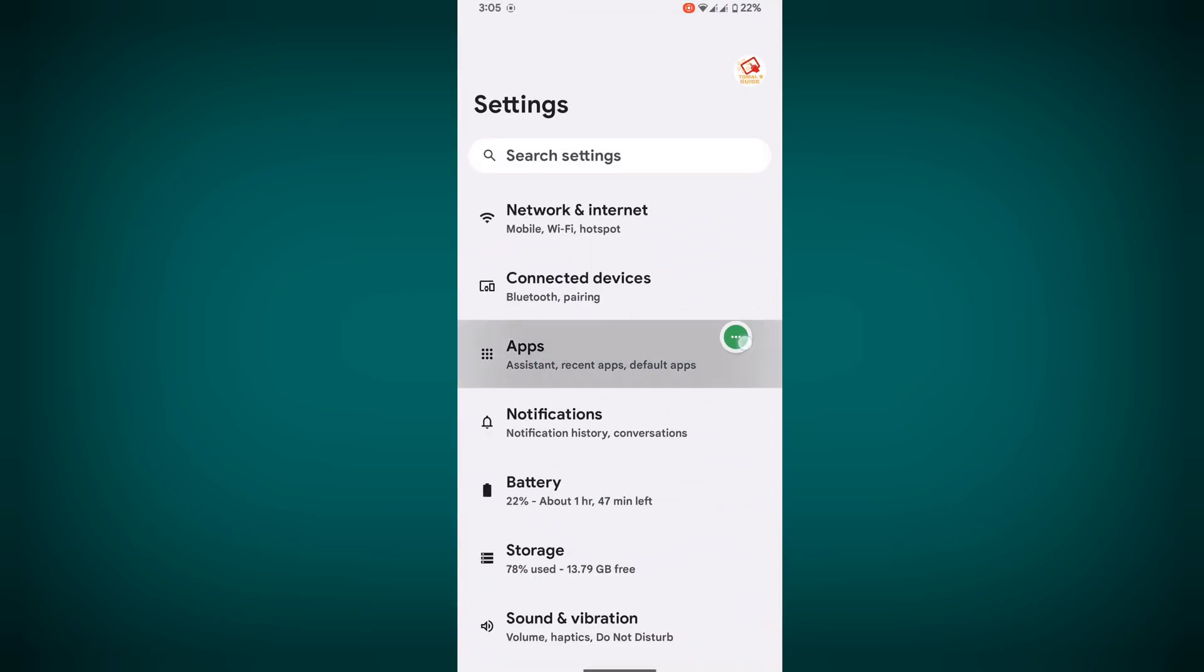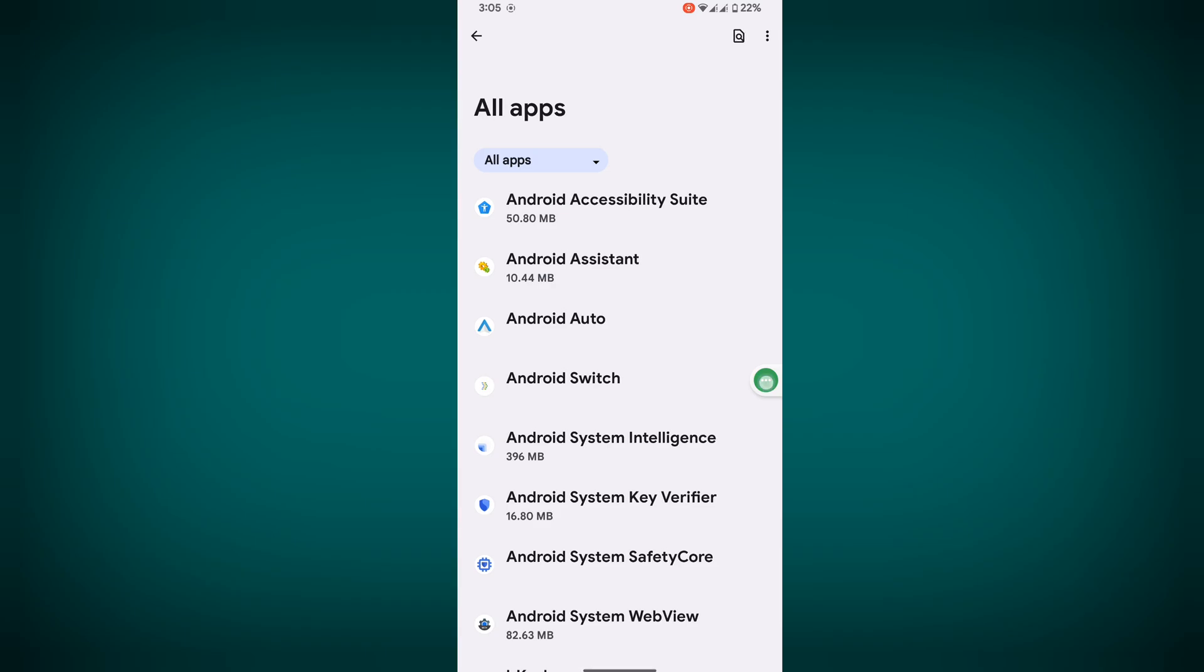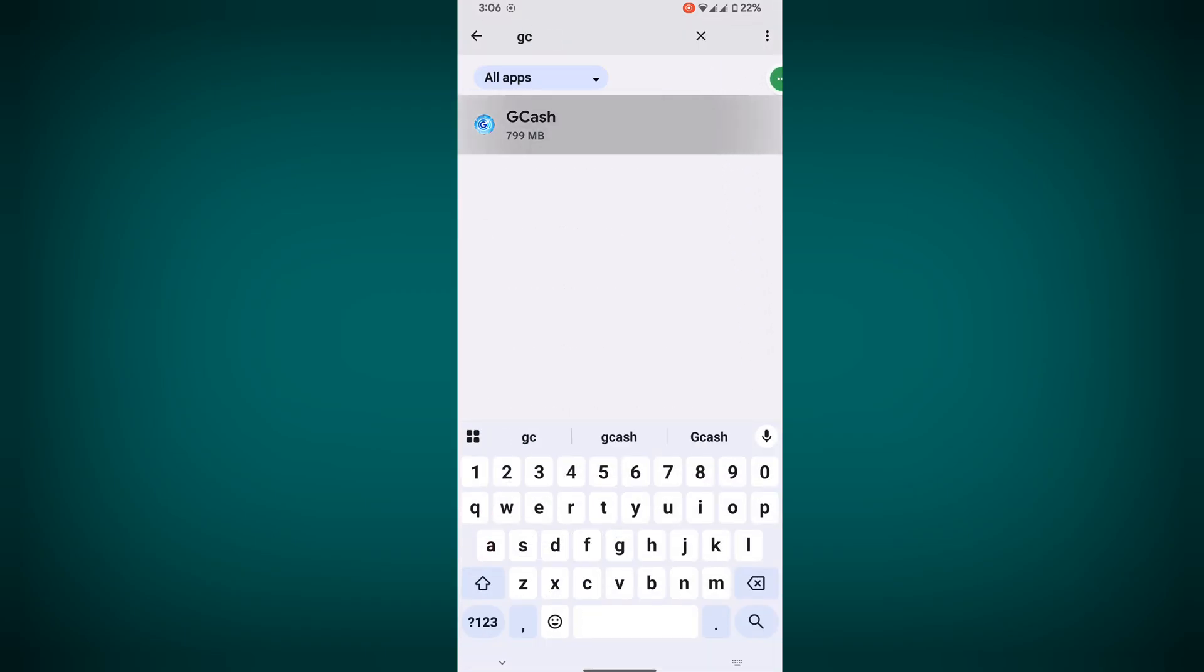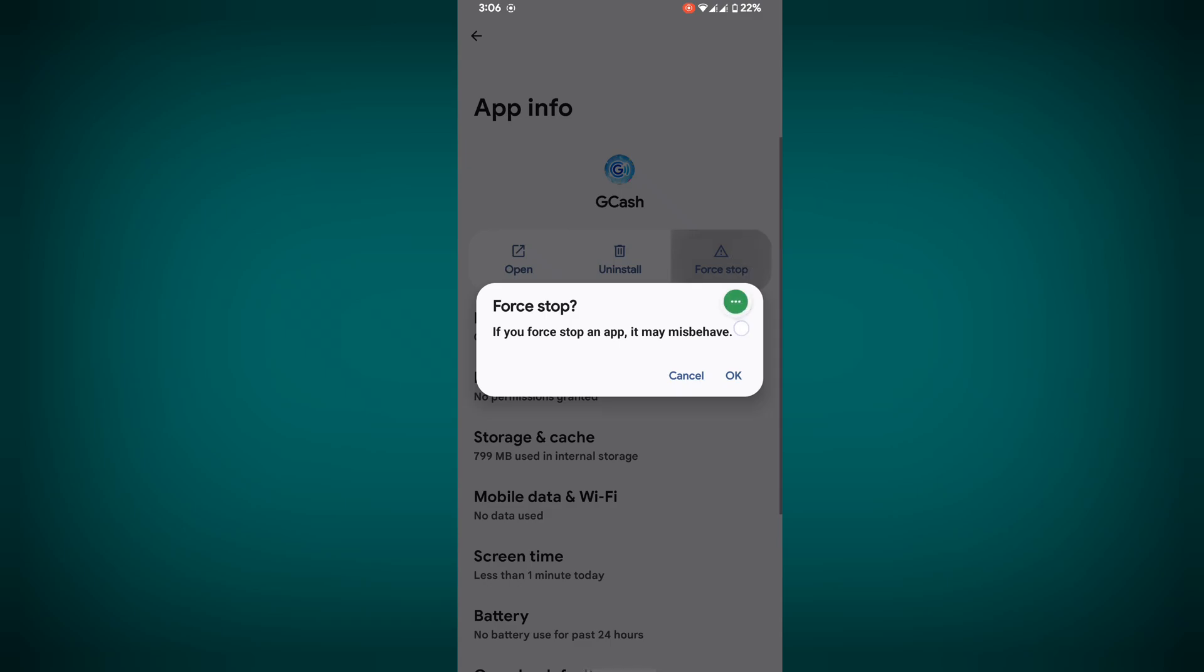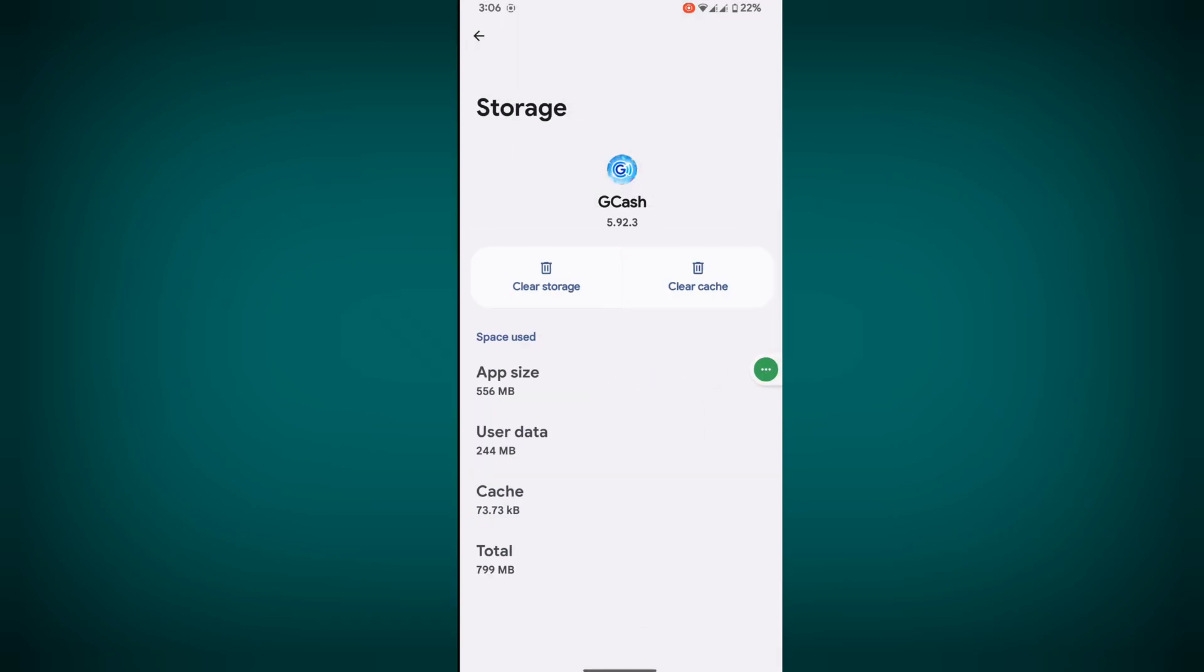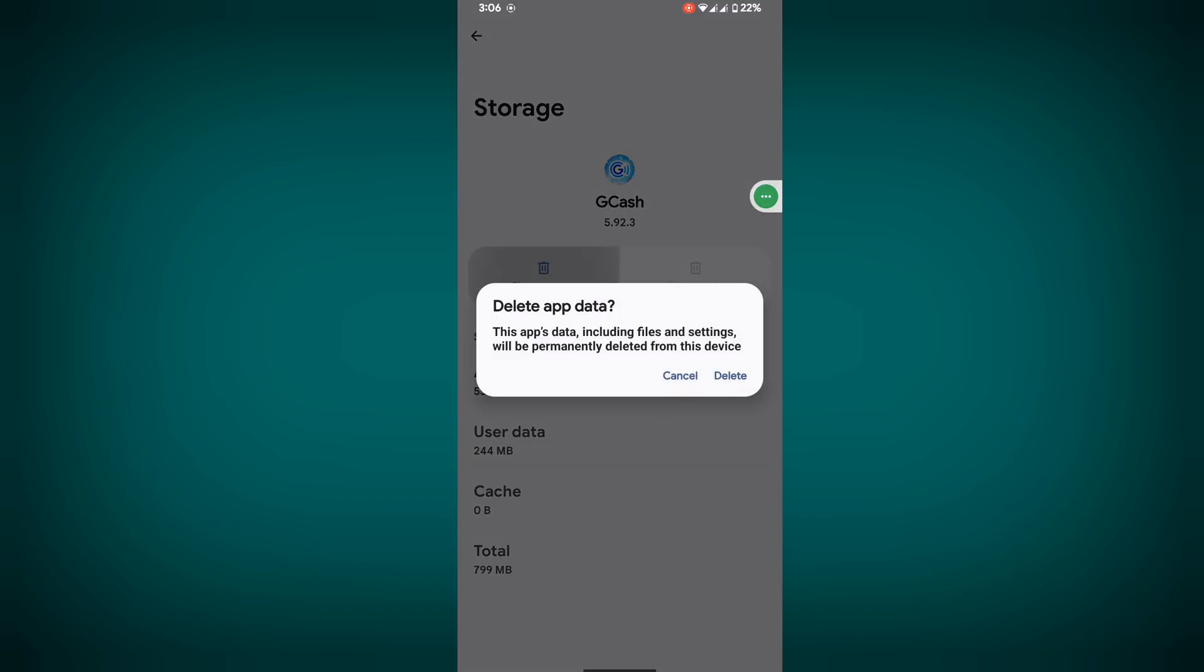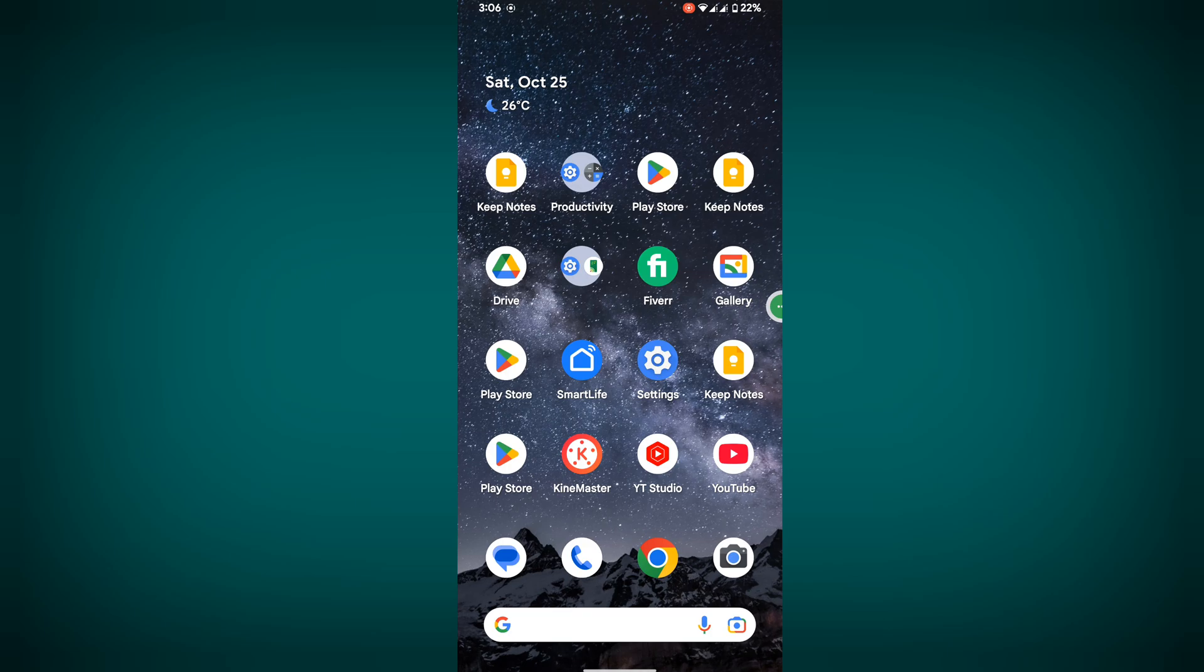Go to See All Apps, search GCache, tap on GCache, tap Force Stop, then tap OK. Tap on Storage and Cache, clear cache, then clear storage and delete. If this method is not working for you...